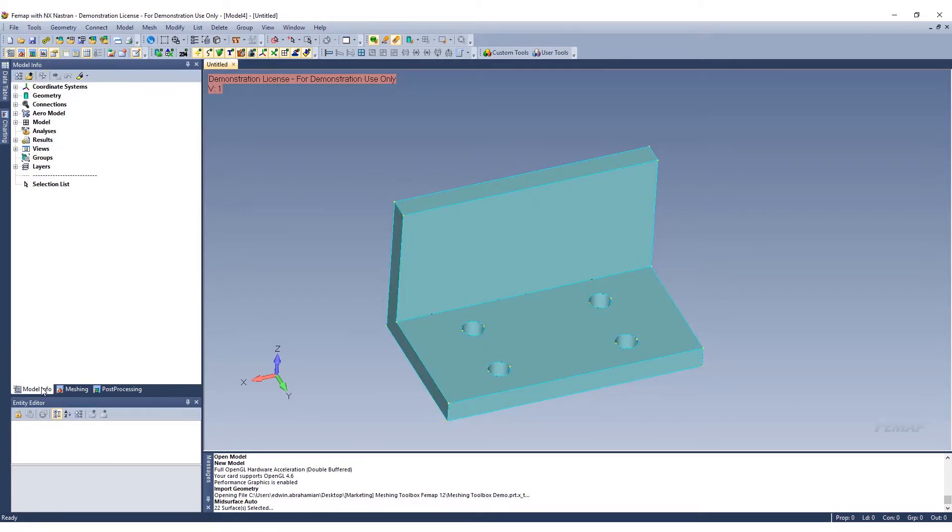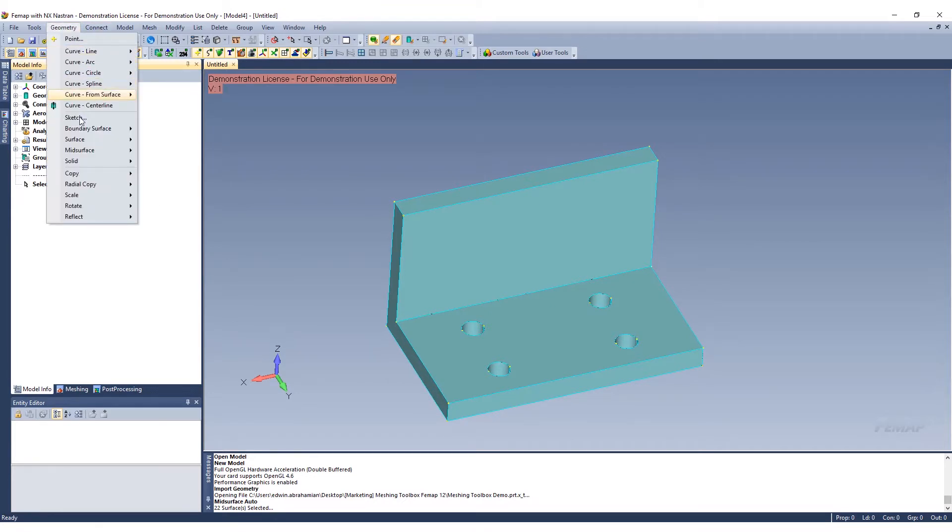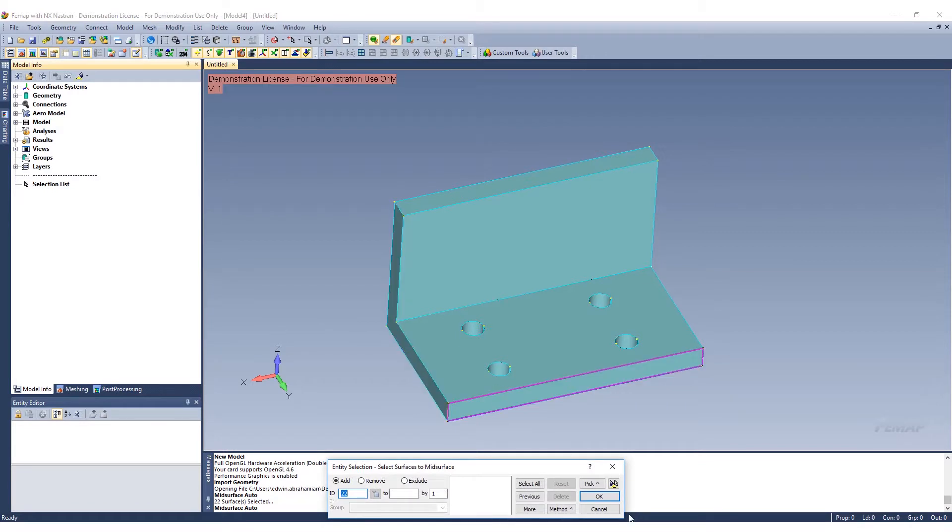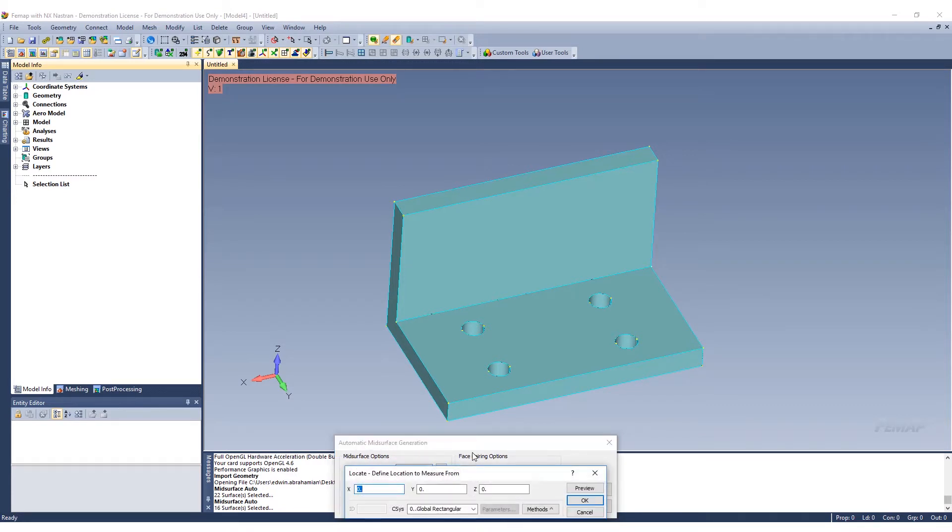Next we'll go back to our model info. We'll go to our geometry and we'll go to our mid-surfacing and we will automatically mid-surface this geometry. With automatic mid-surface generation, we have the set of target thickness. We can go ahead and do a measurement.